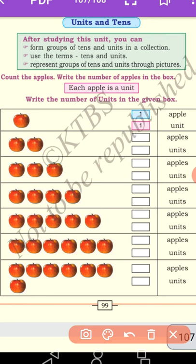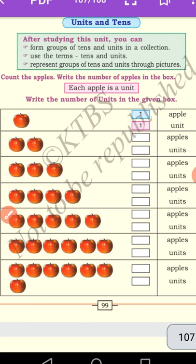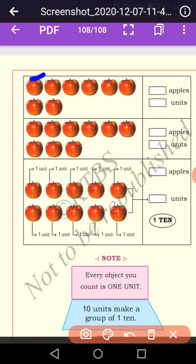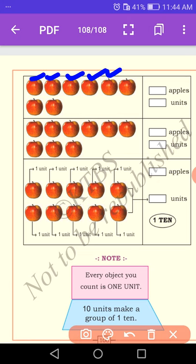One, two, three, four, five, six, seven. Seven apples, seven units. Each apple is a unit. Let us count the next one: one, two, three, four, five, six, seven, eight. Eight apples, eight units.